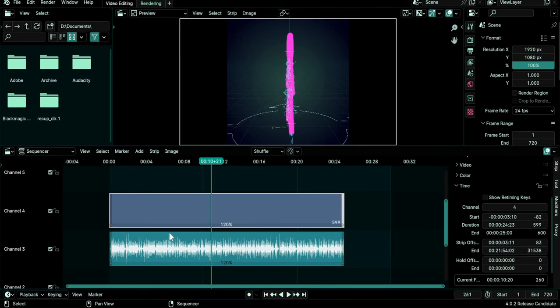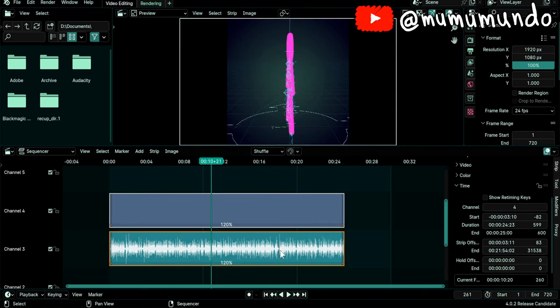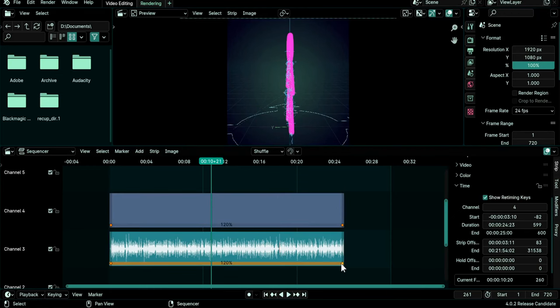But sometimes you try to select a retiming key and you can't. If it is grayed out like this you should again select your clips and do Ctrl R to be able to select them and move them.